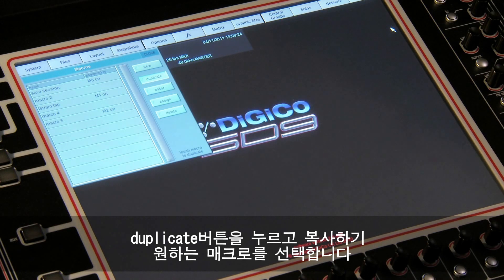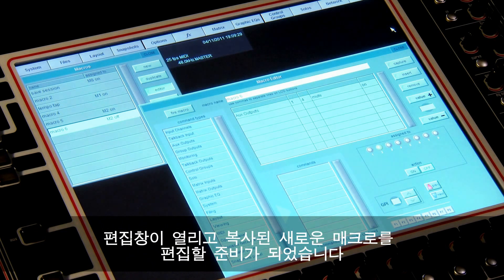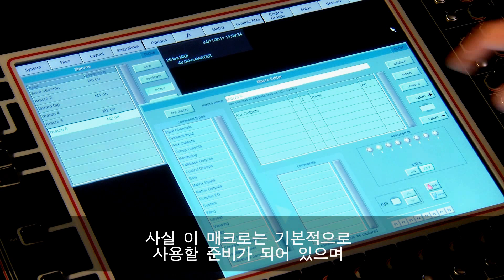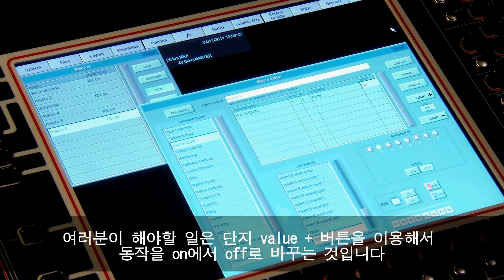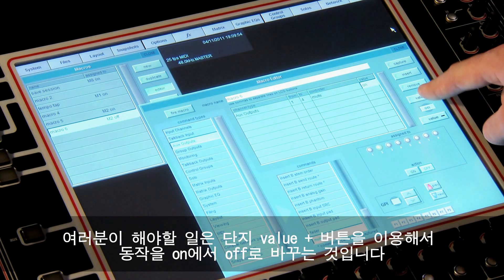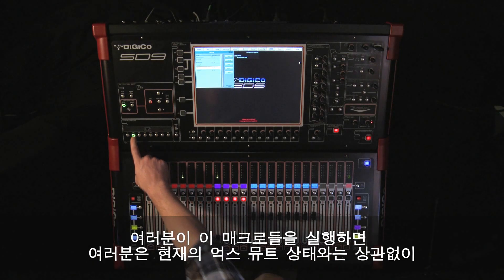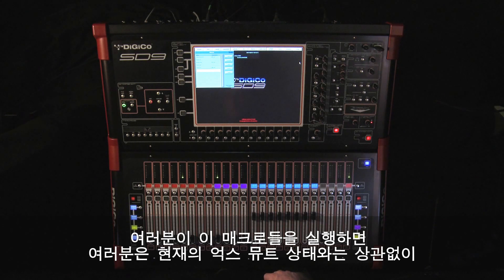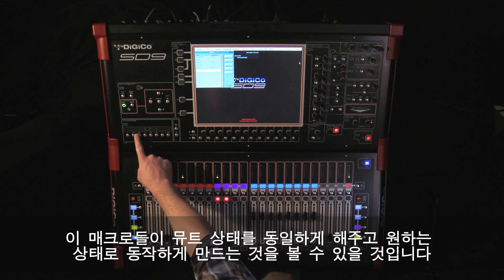Press the duplicate button, then select the macro to duplicate. The editor will open ready to edit the new duplicated macro. The macro is almost ready — by default it is assigned to the same macro button but as an off action. All we need to do is change the action performed from on to off using the value plus, and we're done. When you fire these macros you'll see that regardless of the state of the aux mutes, firing these macros will make them all the same and perform the required action.